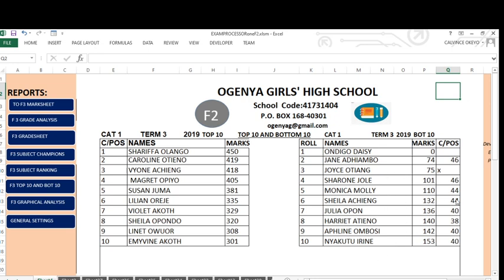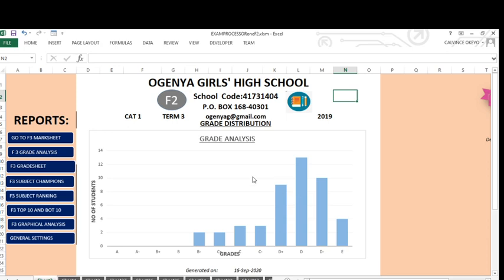That one has been generated without any effort — all that Excel can do when you automate it. We can also look at graphical analysis of grade distribution. These are the grades and the number of students scoring those grades. For grade A, A minus, B plus, and B, there is nobody. But for B minus, two students are scoring it, and C plus also has two students, and so on. This is a graphical representation of grade distribution for that class, automatically, without your effort.